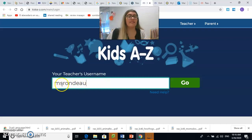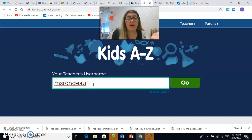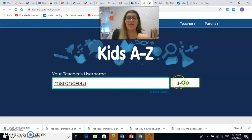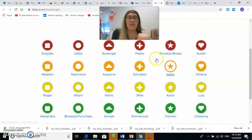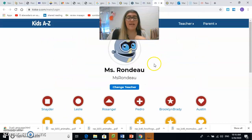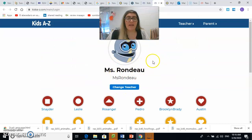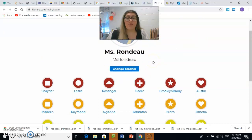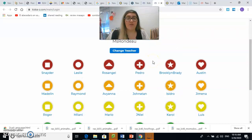Entonces, aquí escribimos Miss Rondeau es el nombre de usuario: M-S-R-O-N-D-E-A-U. Y le damos click a Go. Después de darle click a Go, aparece esta página. This page will pop up after you click Go.